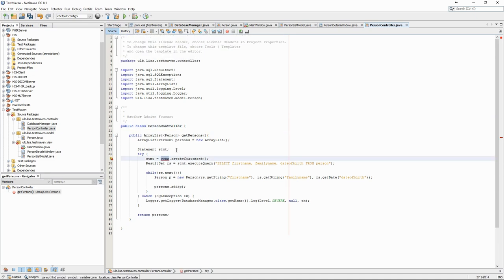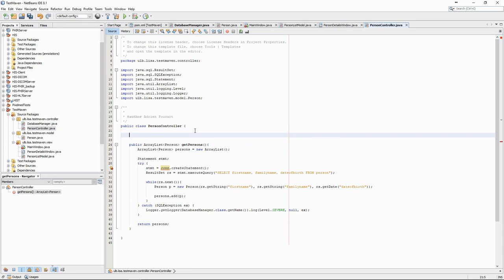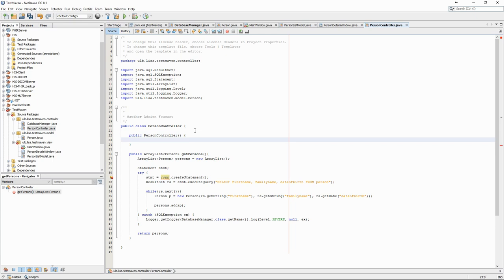The person controller will need access to a connection instance. We therefore have to add a getter to the database manager so that we can access it.